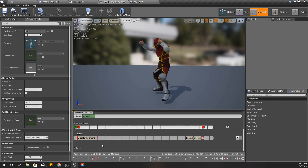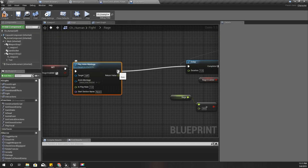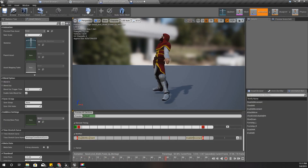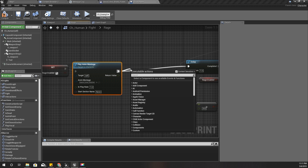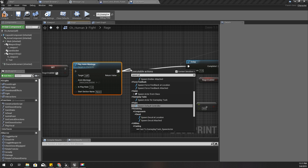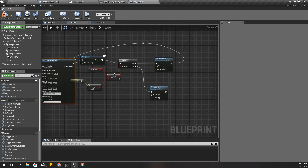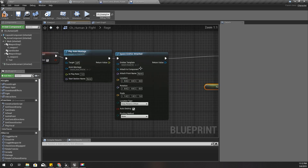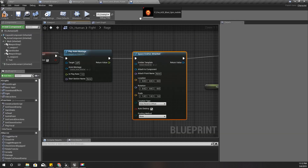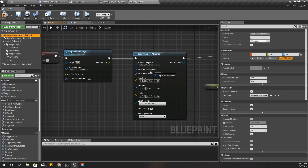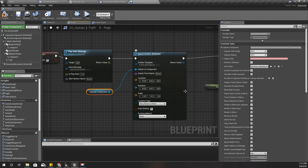I'm going to play it here because if I do customizations to this character I need to be able to change this particle effect, and if I do it elsewhere I can't do that. So I'll play that particle effect here using Spawn Emitter Attached - the template is this one, attach component I'll give the capsule, and snap to target.